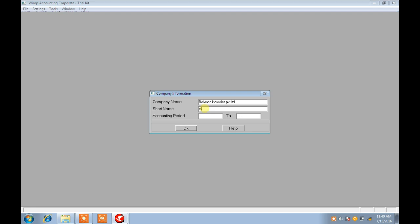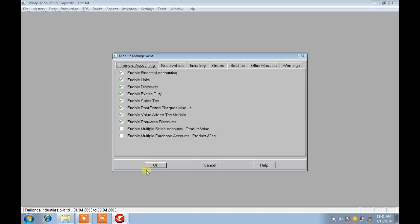Press Tab to get to the next part. Give a start name for your company. The accounting period is 1-4-2003 — this is a fixed date for the Winx trial kit. The period is 1-4-2003 to 30-4-2003. Just accept all the features. The company — Relation Industries — is created here.